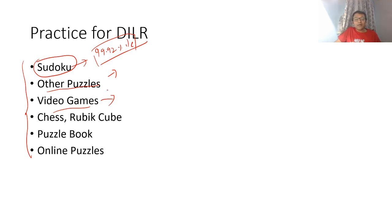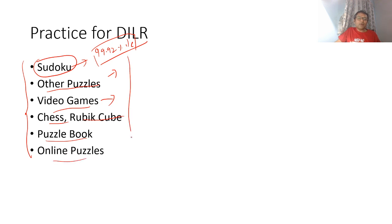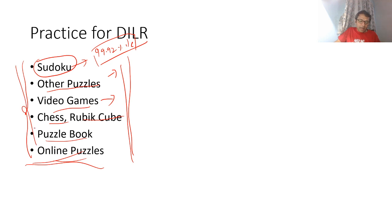Video games can also create addiction though, which could create a problem. Chess and Rubik's cube are other games you can play. Puzzle books are also an option. Apart from DLR sets that you solve, if you can do this regularly I think that should help.